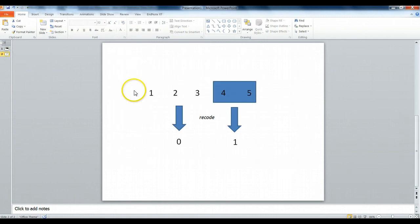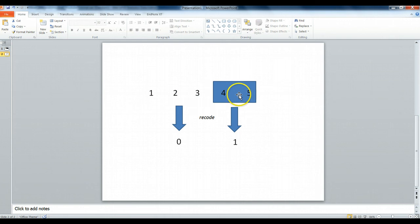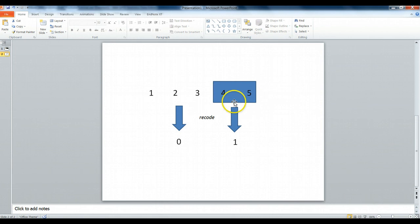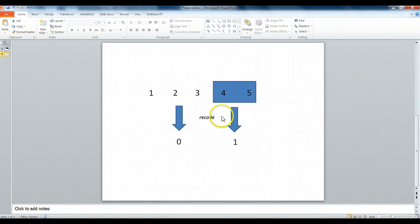We simply take the data that was originally scored from a one to five or one to ten, one to eleven, doesn't matter. And we take a box of the highest two scores, and we recode the data so that those two highest scores are now indicated by a one, and all the remaining scores are indicated as a zero.